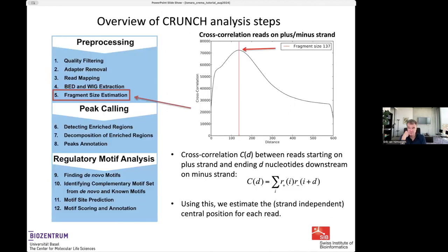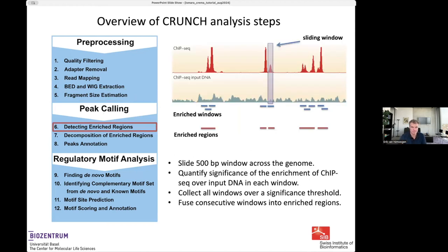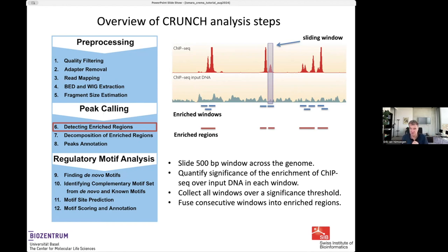For single-end data, we use this correlation function: for distance d, we take the correlation between reads on the positive strand and the negative strand shifted by d, and find the d at which this correlation is maximal — using this as our fragment length estimate. This gives us, for each sample, a measure at every genome position of how many fragments overlap that position.